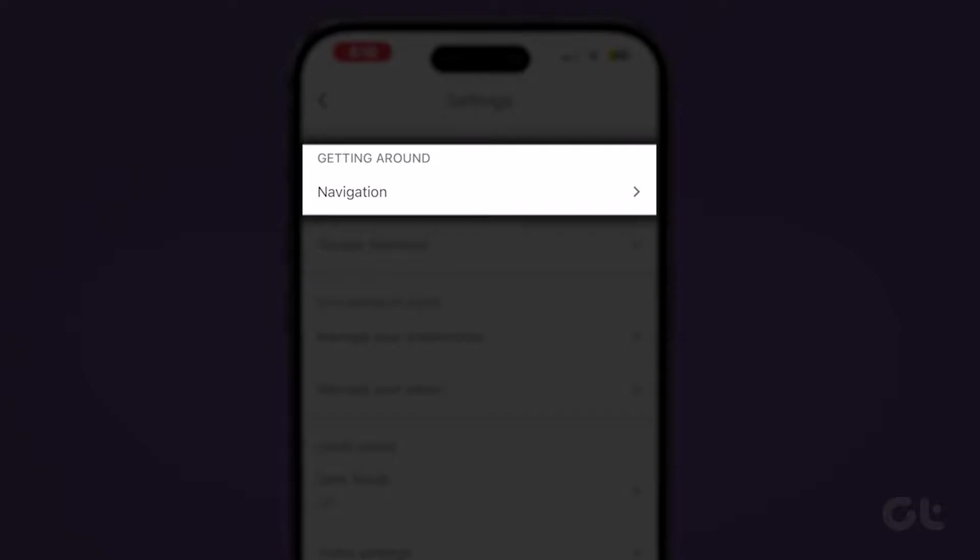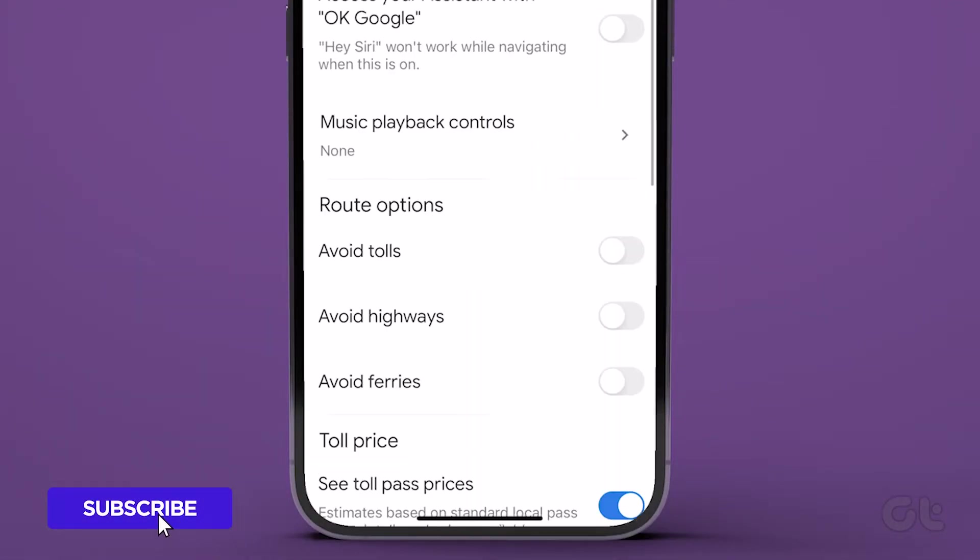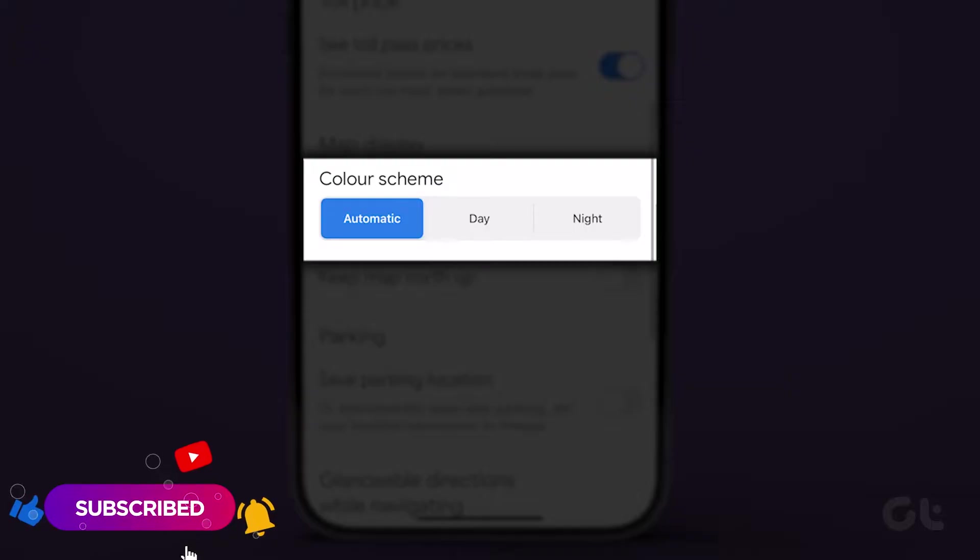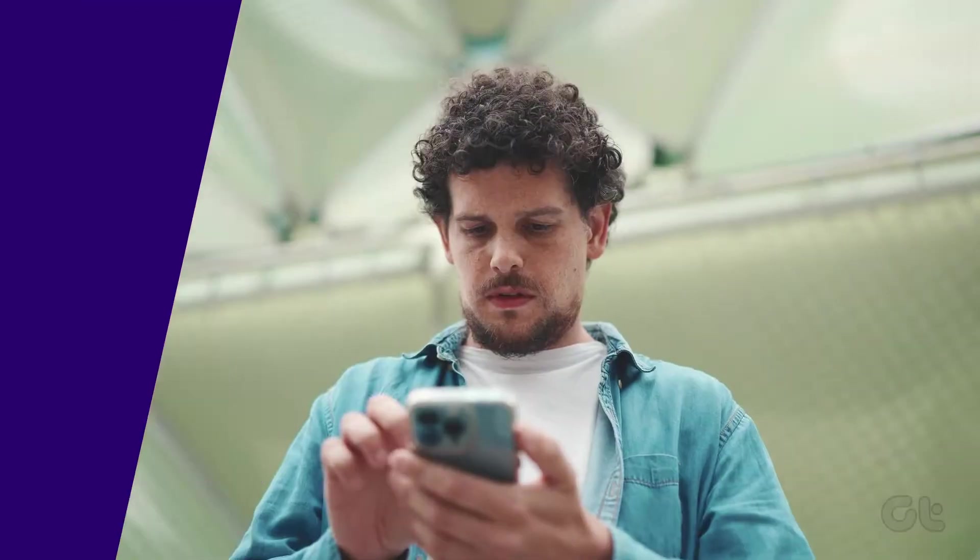Tap on Navigation under Getting Around. Scroll down and verify that Automatic is selected for the color scheme setting.